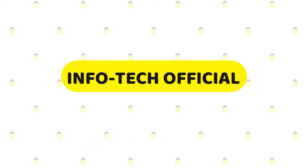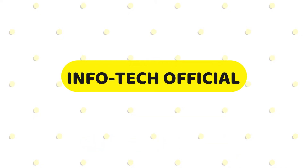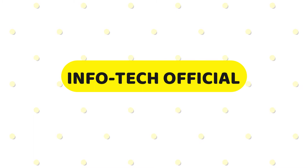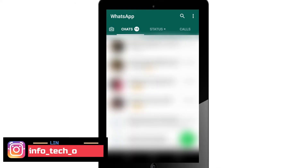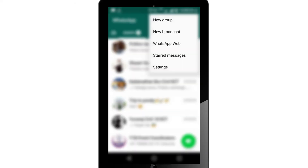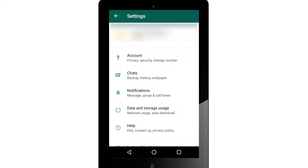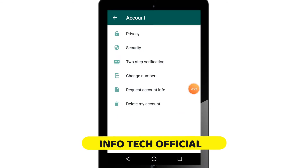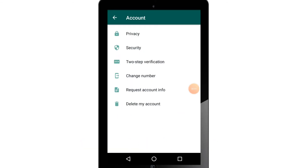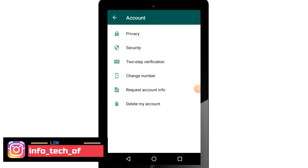First, you can click on WhatsApp and click on the settings. You can click on accounts. You can click on the privacy options to see the privacy settings.